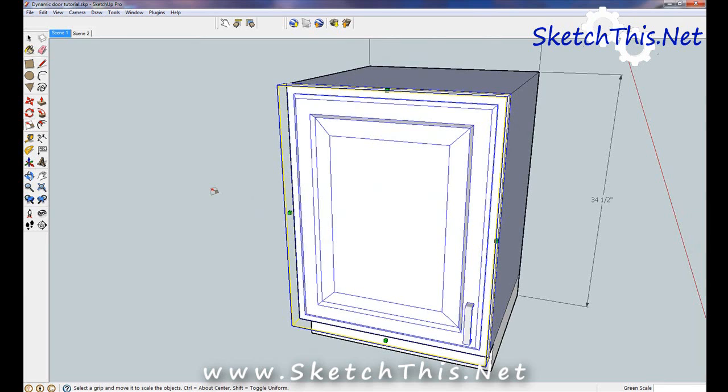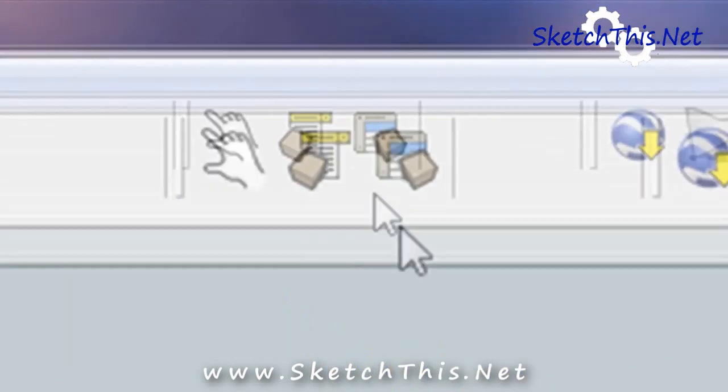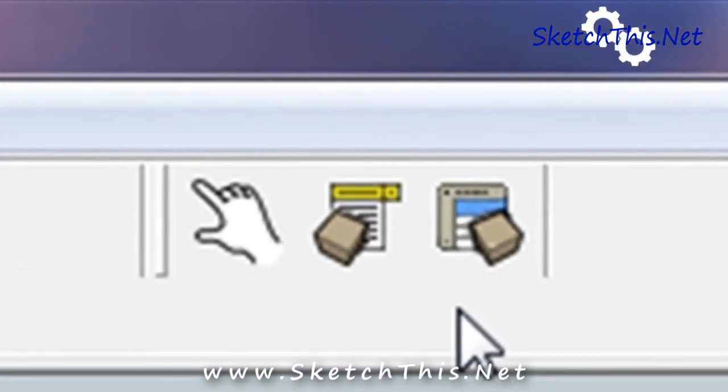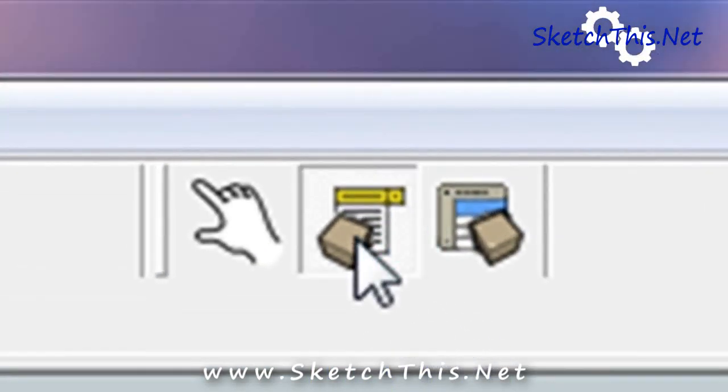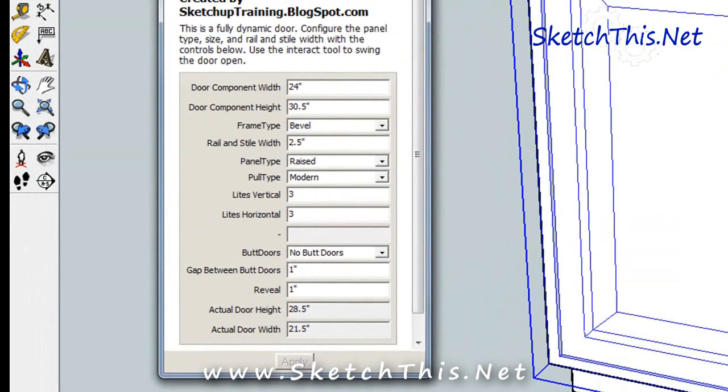Now, you can get under the hood and really tweak this door to be exactly what you want it to be. Make sure that you have the Dynamic Components toolbar turned on. If you don't, you can turn it on just like you turned on the Google bar earlier. Select the door and click the Component Options button. As you can see, there are a lot of options in here.